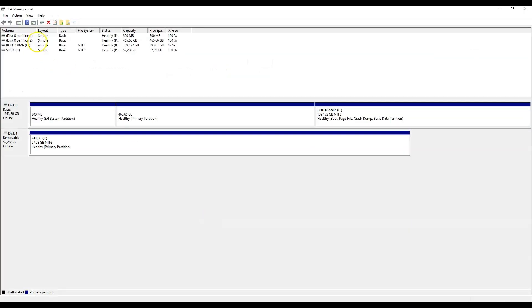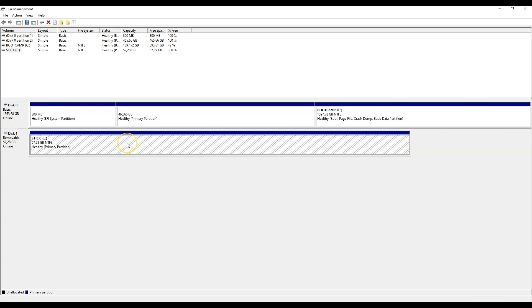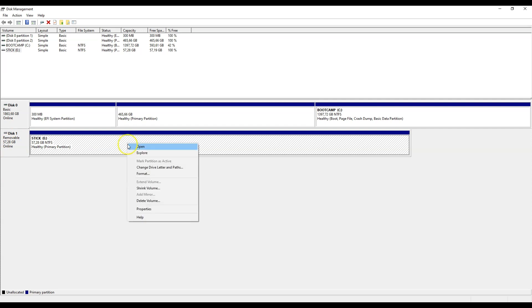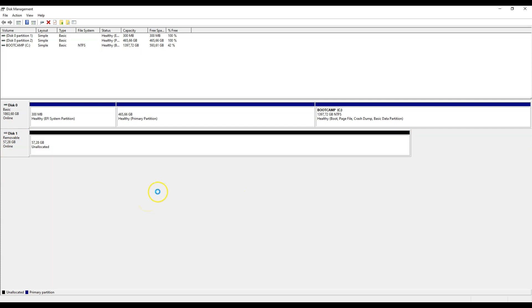We open an application called Disk Management and find our USB memory stick. In this case it's quite a large one. You start by deleting the primary partition, so delete the entire volume from that stick.